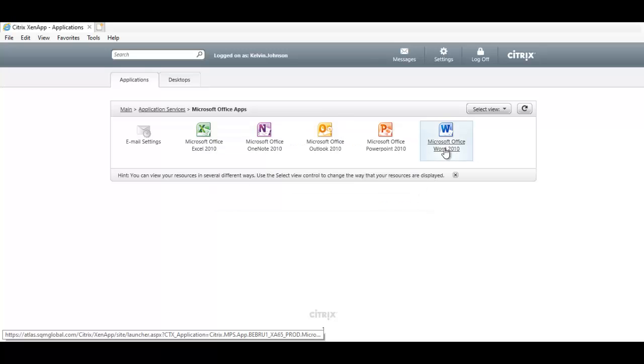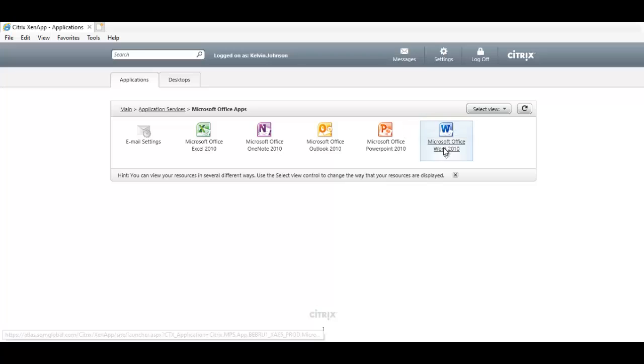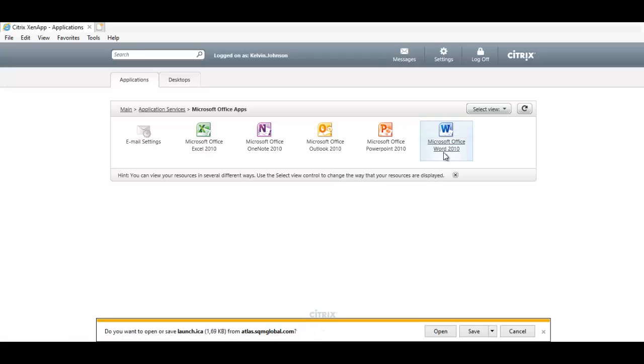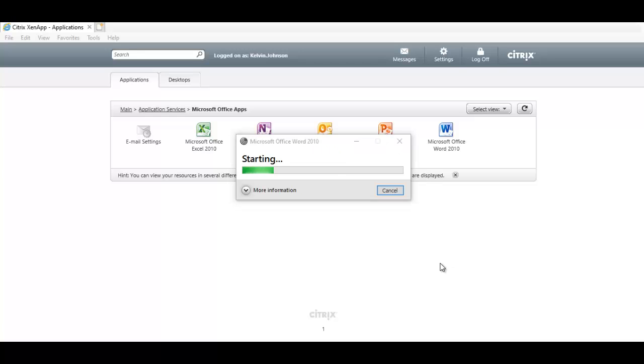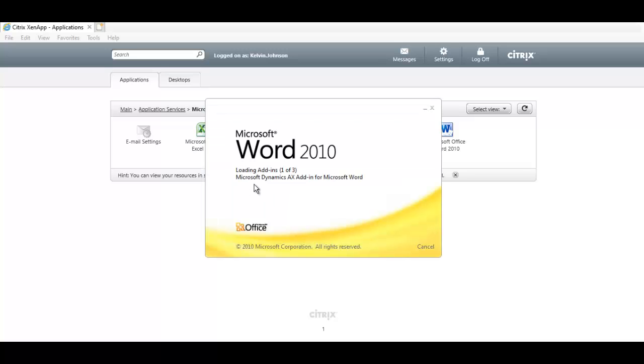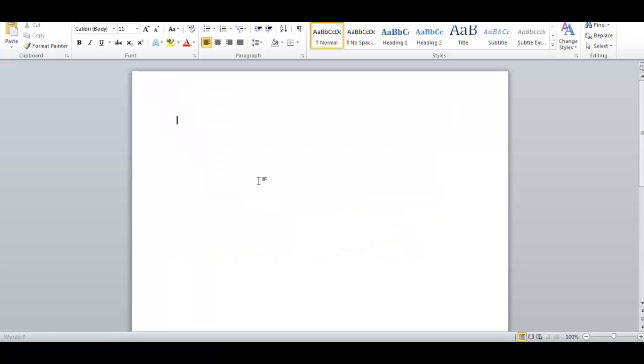I try to open a Word document and I say Open. Right now you see I didn't receive any error message, the file is trying to open, and here we go. The Word document has been opened.